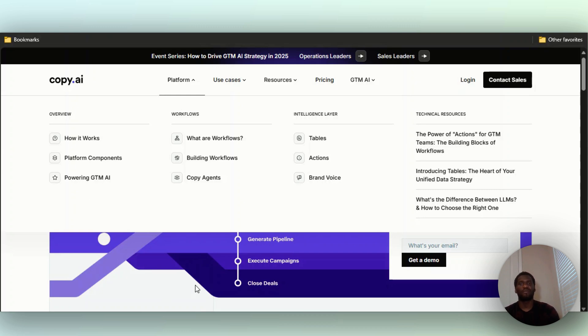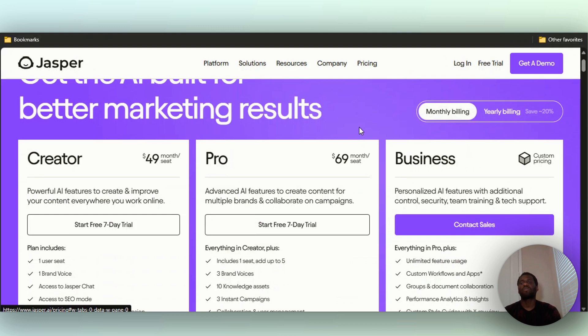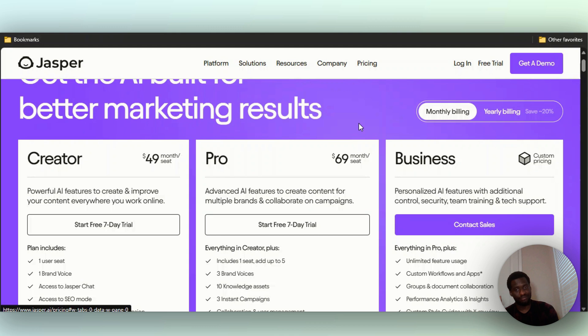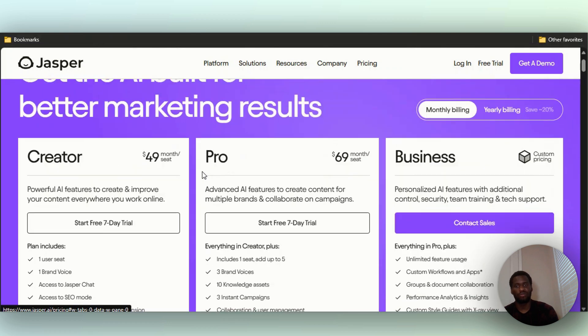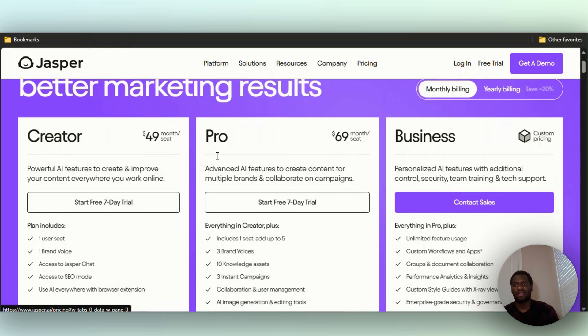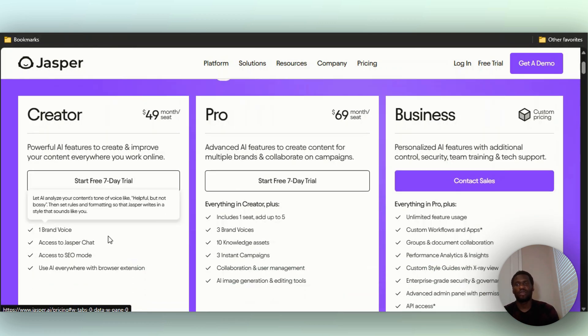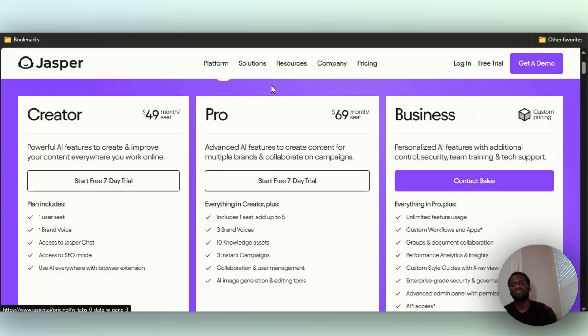Let me get right to the pricing for both. For Jasper AI monthly pricing, they have three tiers. You have a seven-day free trial with them, I've linked it in the description below. They have the $49 per month one per seat, so one user seat. You get one brand voice, you have access to Jasper Chat like ChatGPT but Jasper's own, you have access to the SEO mode, and you can use the AI tool as a browser extension.